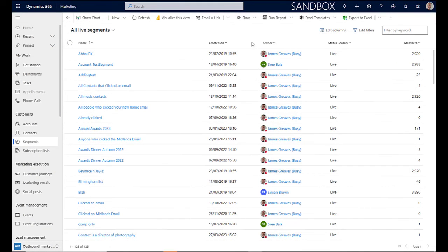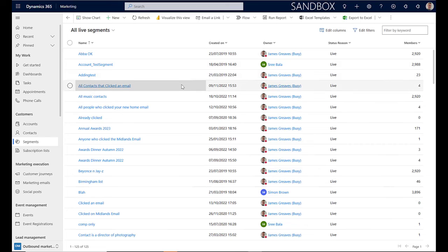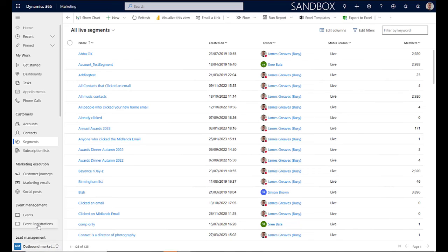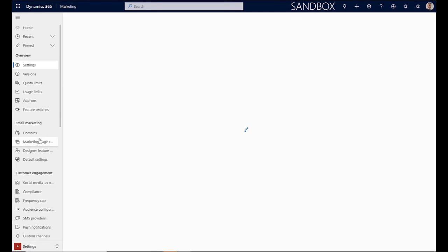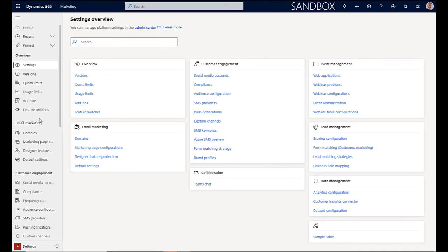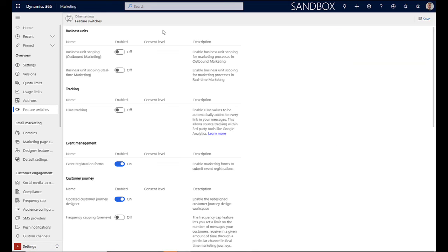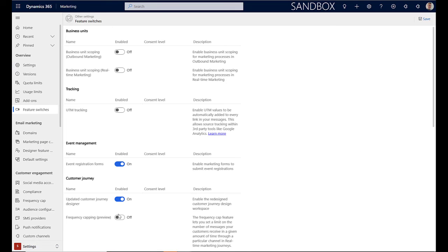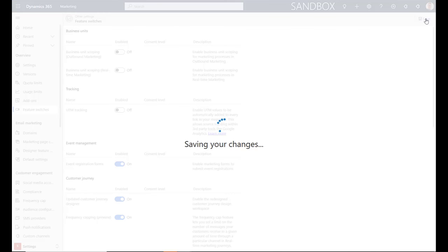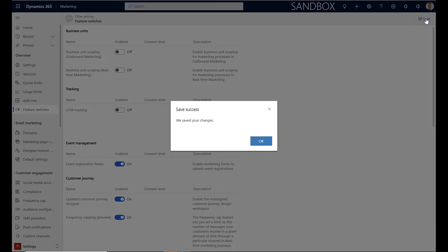As this feature is currently a preview feature, it does need to be switched on in the feature switches. To do that, we just need to select settings. We then need to select feature switches. You will see in here this option where it says frequency capping preview. Switch that on and then select save. And you're then ready to use the frequency capping within Dynamics 365.